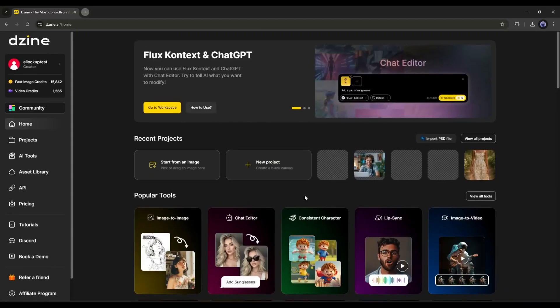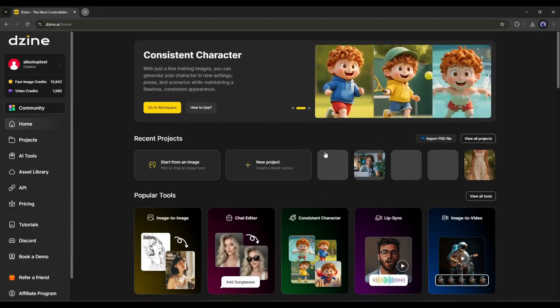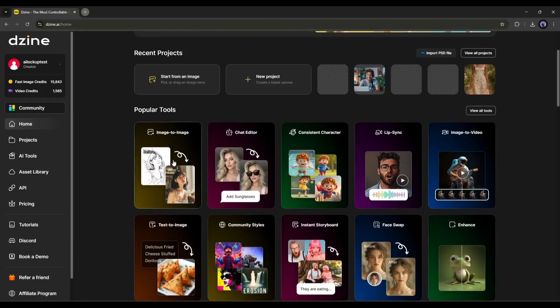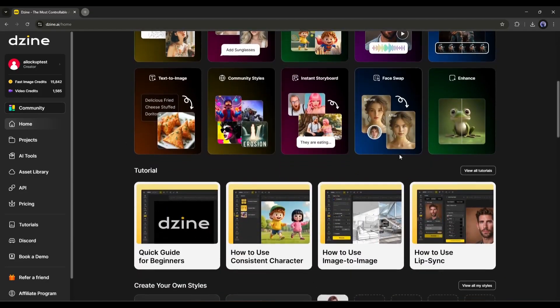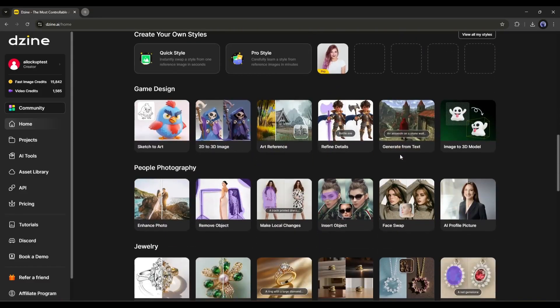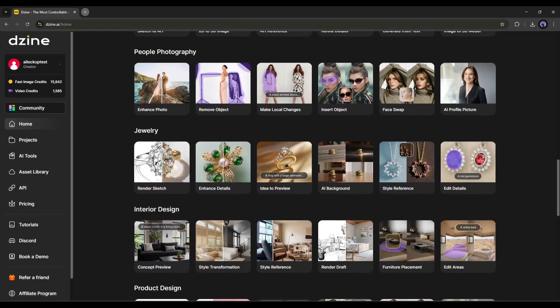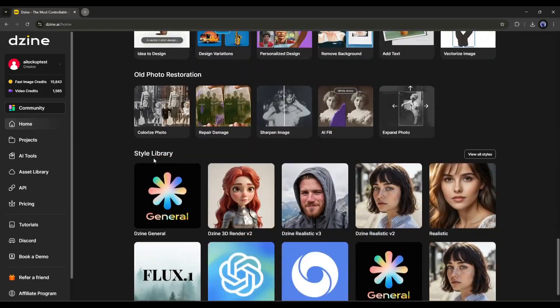Once you are logged in, your interface will be like this. Here, you can see some of my previous projects. After that, some popular tools are available here. Further down, you will find various AI tools at the bottom.